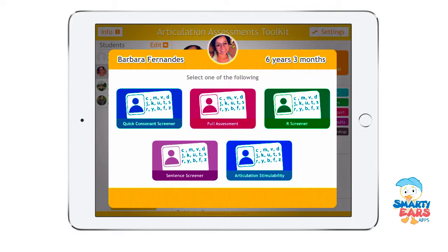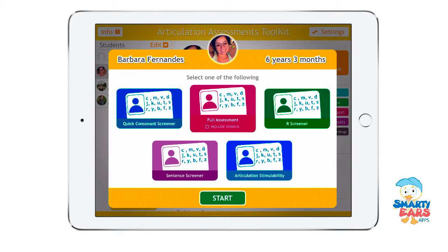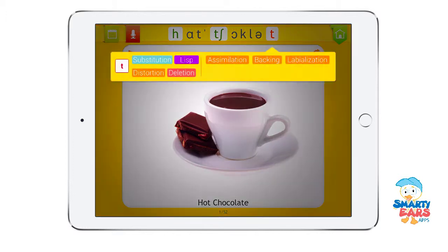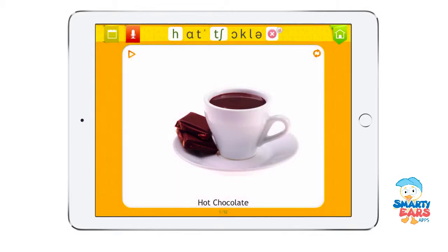Let me start by showing you the full assessment. You have the option of including or not including vowels. For example, 'hot chocolate' — you can tap on the image to hear the word being pronounced, and you have a transcription at the top. Let's say the child has an error at the final consonant. You tap on that consonant and some options are displayed. On the left side you can mark substitution, the list, a distortion, or a deletion. I'll mark a deletion to show you — that sound is then deleted on the screen.